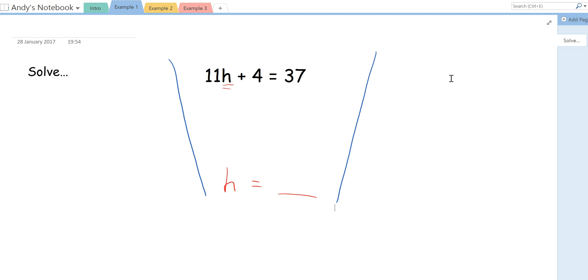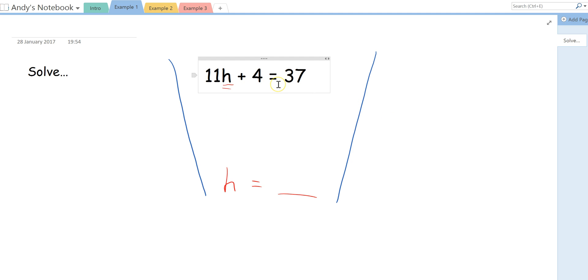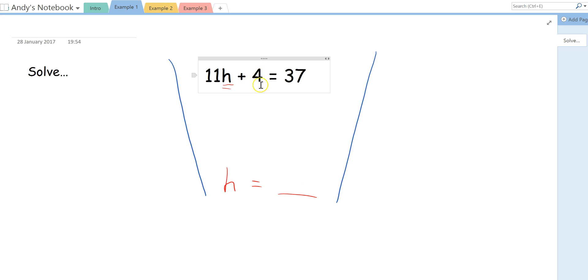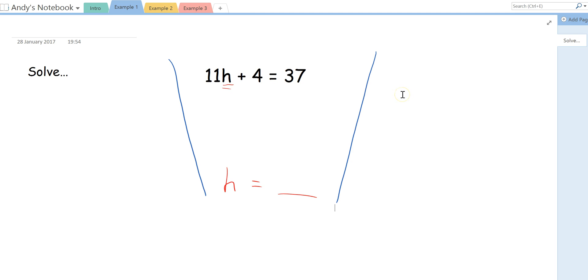So the first thing we want to do is we want to get all the H's, all the letters on one side of the equal sign and all the numbers on the other side. The thing that's stopping us from having all of the numbers on one side and all the letters on the other at the minute is this plus 4. So we want to get rid of this 4, and this is a positive 4. So what I get my classes to do is I get them to underline or circle this plus 4. And we want to do the opposite, the inverse operation of add 4.